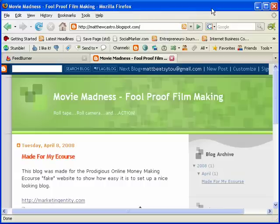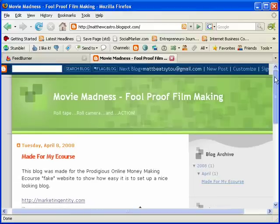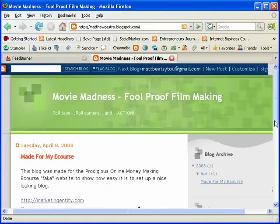Hey everybody, this is Matthew Castro of CreativeMarketingEntity.com. I was searching around YouTube and I noticed that there were no videos to show people how you can put an RSS feed or an RSS button onto your blog in order to have people subscribe to it. So I just decided to create a quick video to show you guys how to do it. Right here is a blog that I created for my e-course, the Prodigious Online Money Making e-course, and I'm just going to use this as an example.